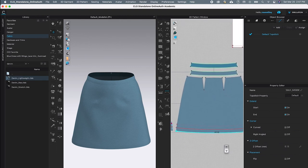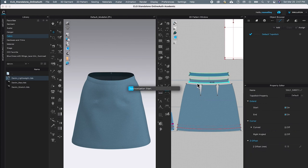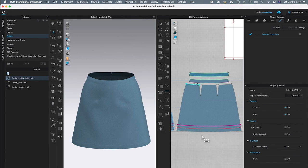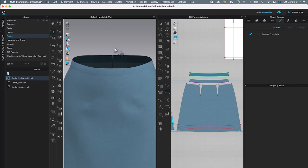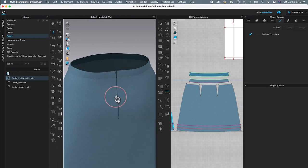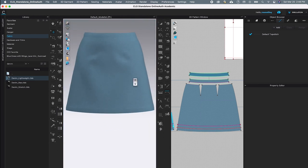I'll zoom out a little and click on the bottom waistband to apply the next top stitch, then click on the sewing line for the skirt hem to apply that top stitch as well. Then I'll come to the 3D window, click on the background, and zoom in to see the top stitch. As you can see, we just applied the top stitch onto the skirt.